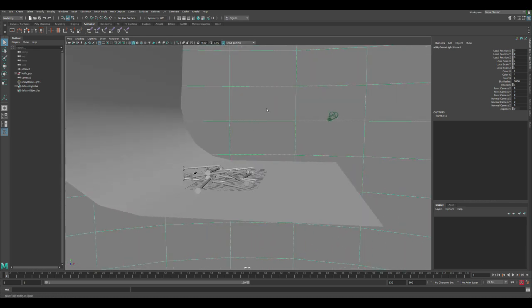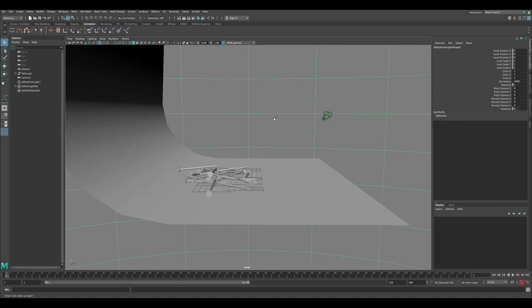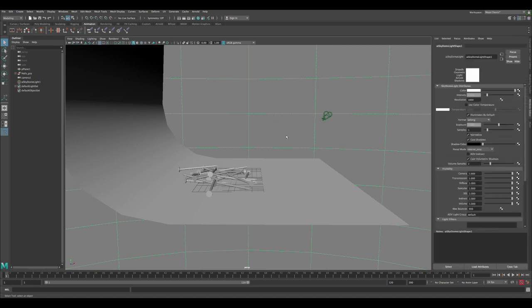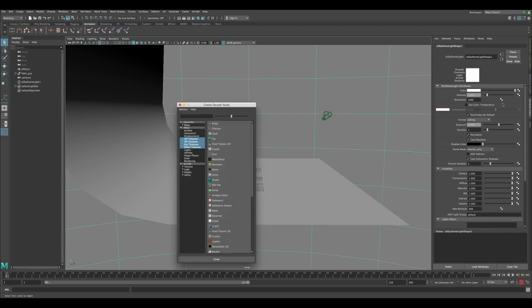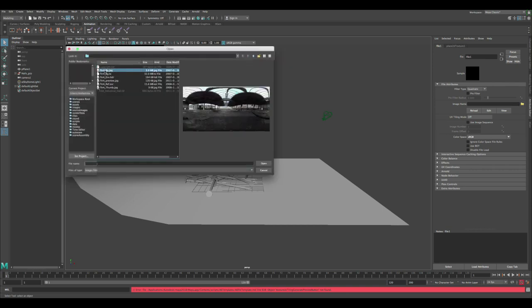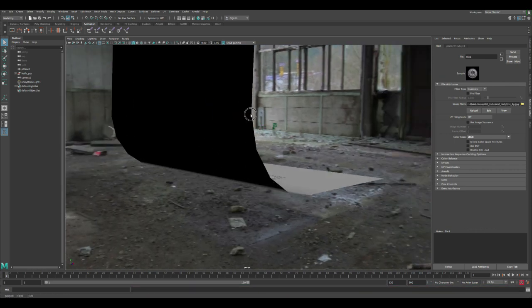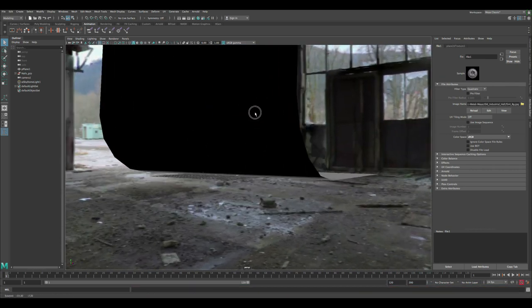Since we're gonna be creating an HDRI image to emit the light for this scene, I now have the dome light created. These settings control the dome light. We want to make sure we plug in the HDRI image into the color. Let's do that and then locate the image. I'm gonna use this warehouse image.